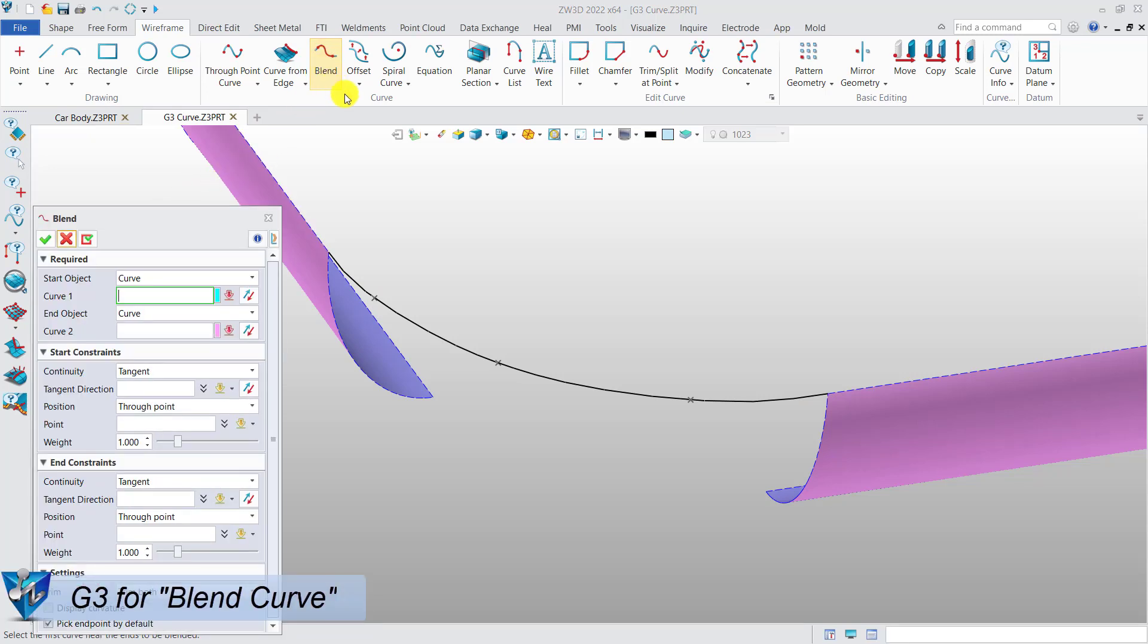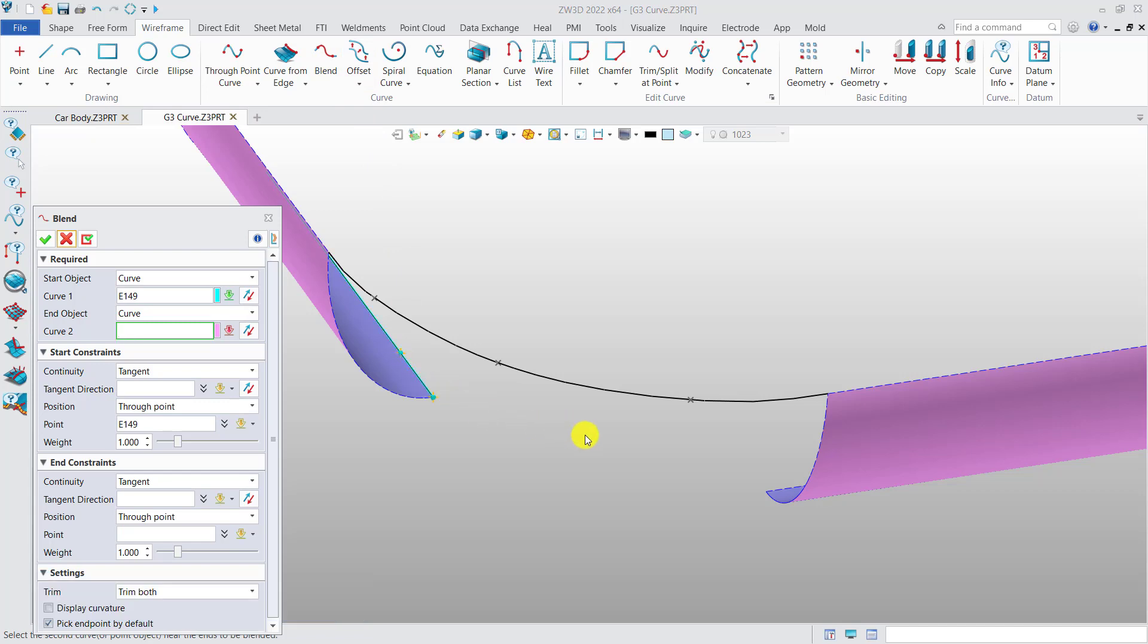For blend curve, it is much easier. Select the start edge and the end edge.